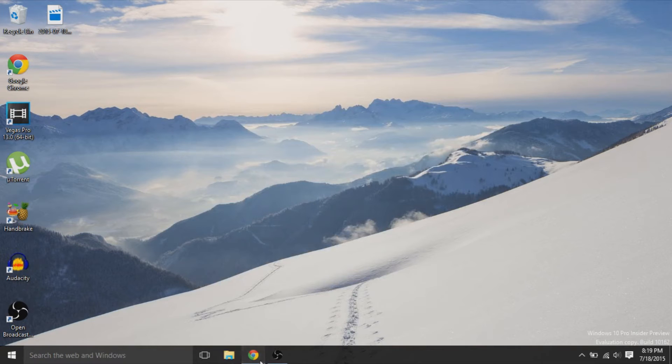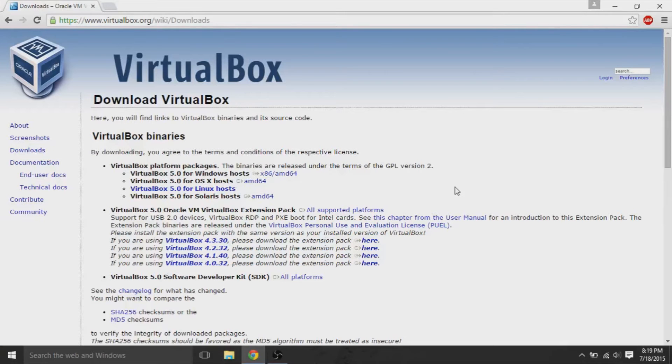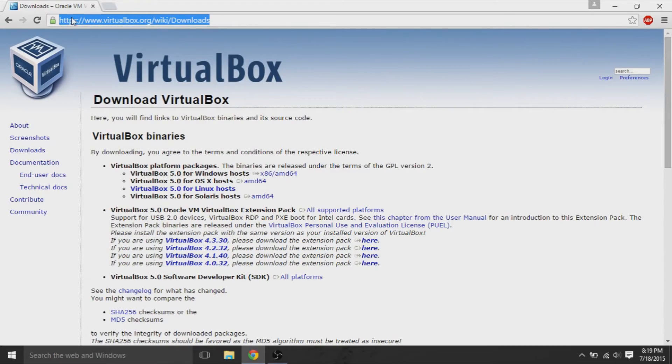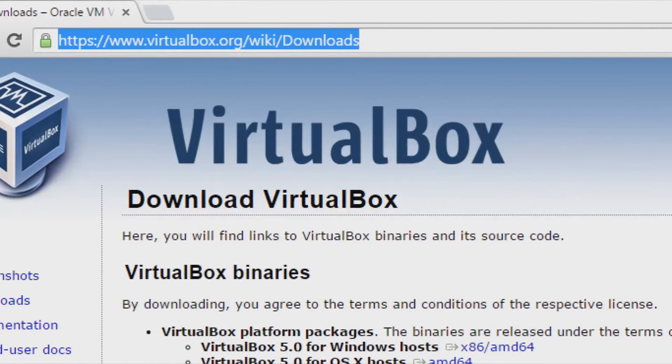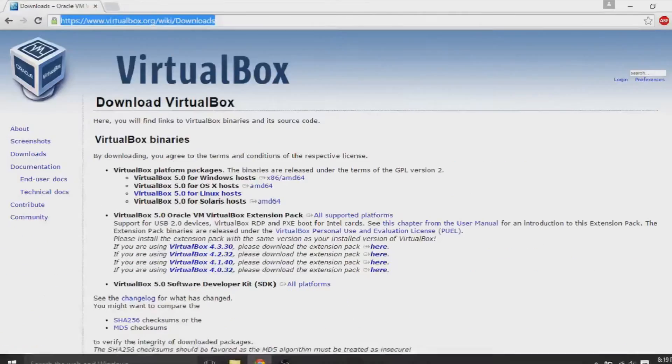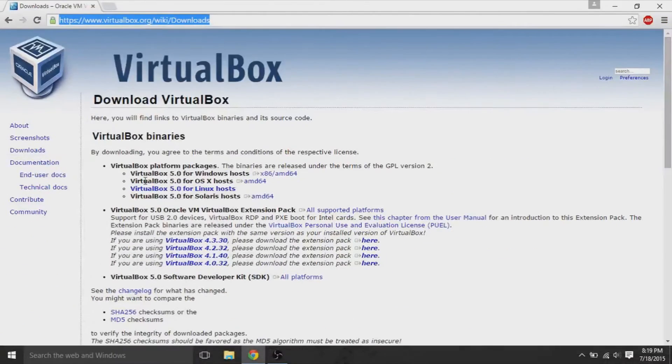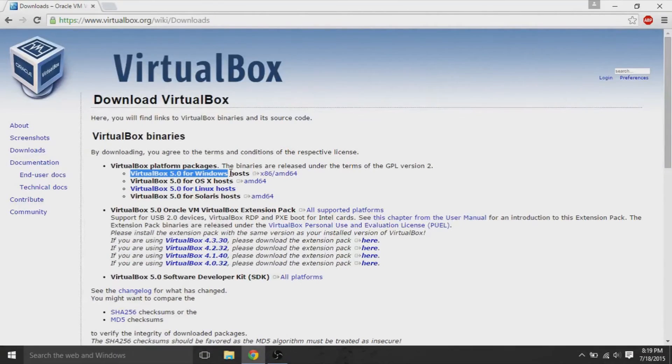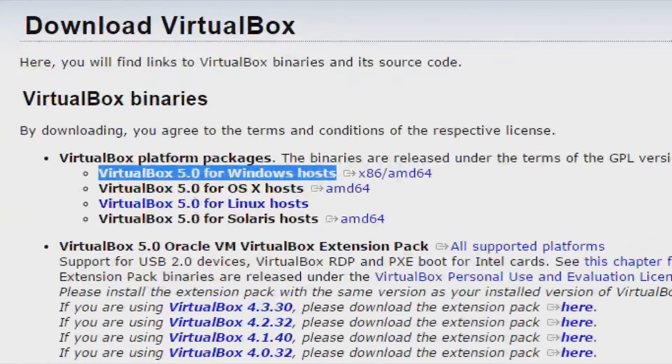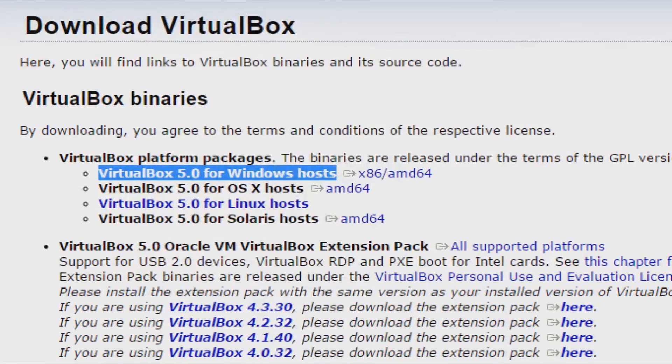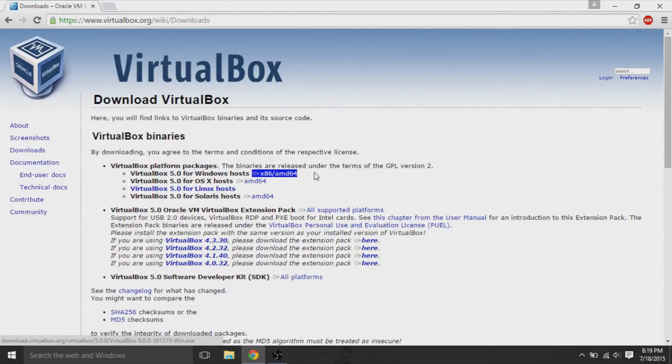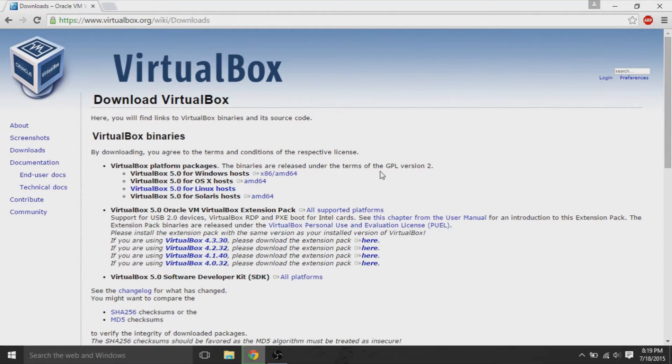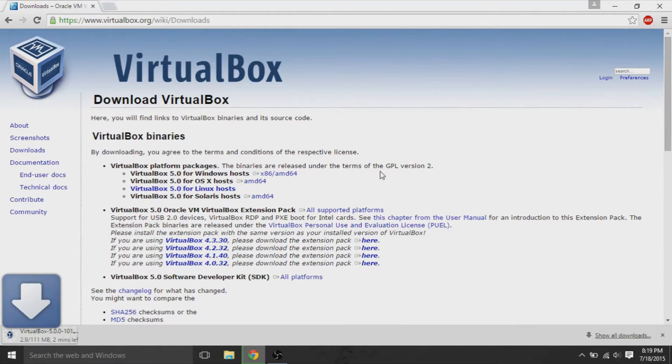First of all, we're going to get VirtualBox. VirtualBox is a simple program to get and a simple program to install. So we'll go to this link, and I'll leave that in the description. We'll download the version of VirtualBox depending on our operating system. I'm on Windows right now, so I'll install the Windows version. I'll hit the blue link and download the 100 megabyte file.